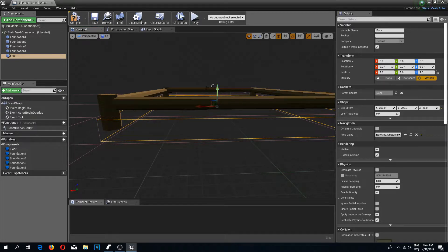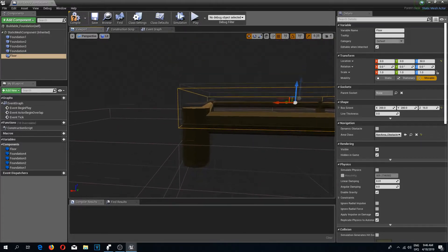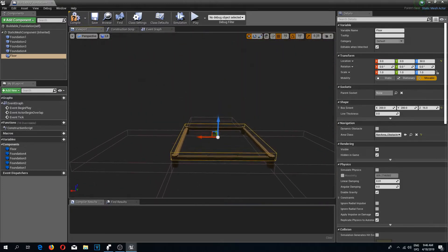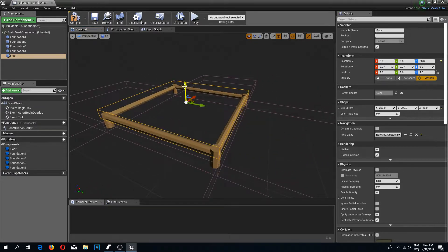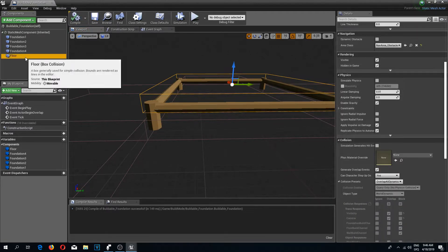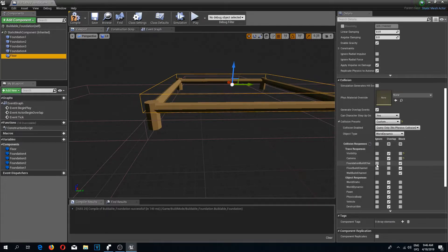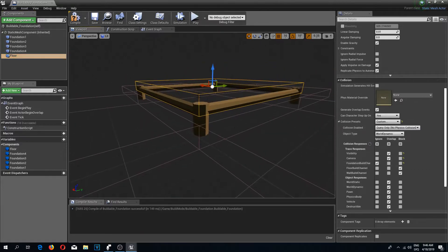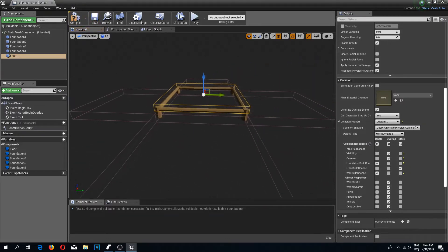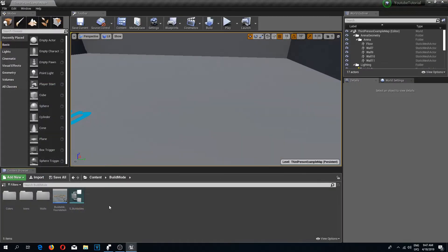Otherwise it's going to place it in the same location as the foundation, so let's move this up a little bit — we might have to adjust this later. I'm going to position it about halfway on the foundation. I'll compile and save, and while the floor is still selected I'm going to change the collision preset to custom, ignore the foundation build channel, ignore the wall build channel, and block the floor build channel. Compile and save.